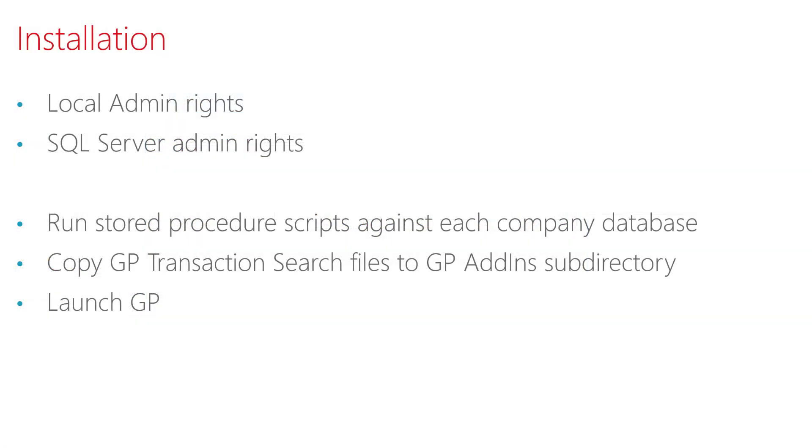So as you can see, the installation process is very simple and very quick, and you'll be up and running in a few minutes.